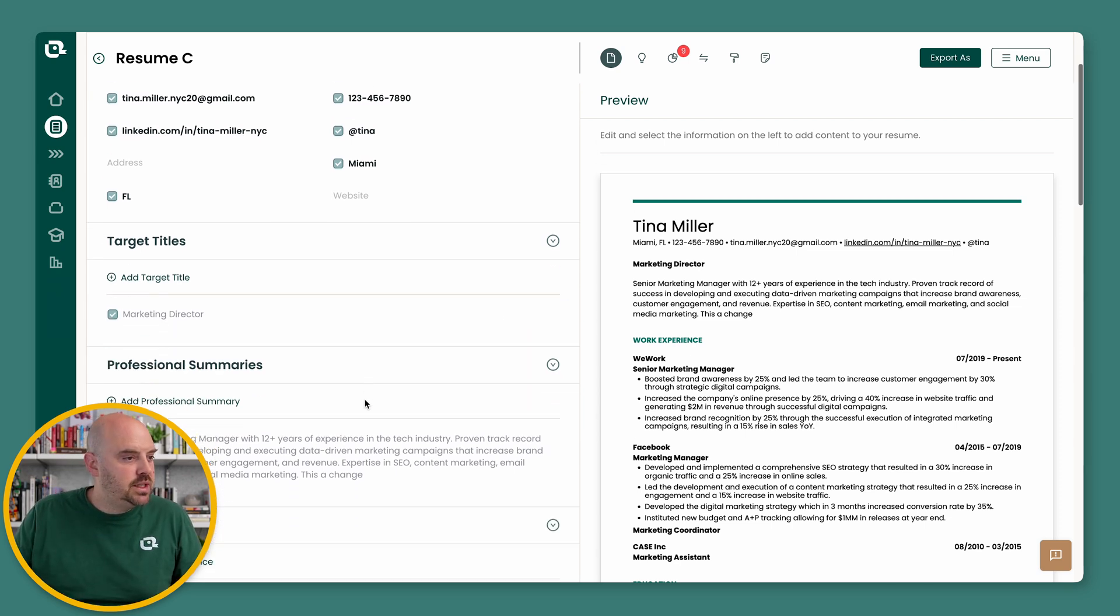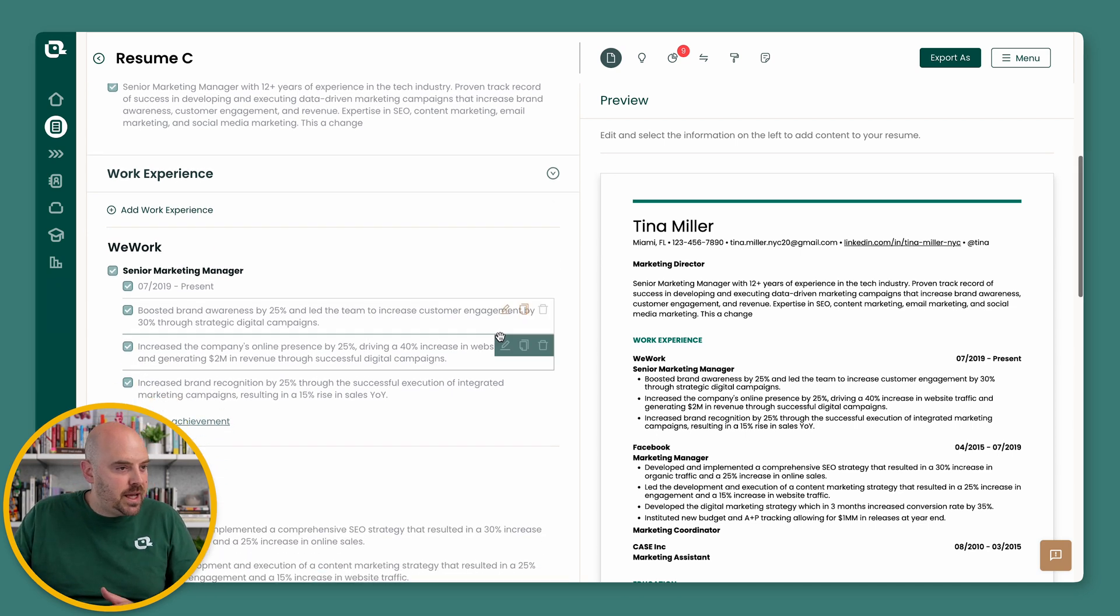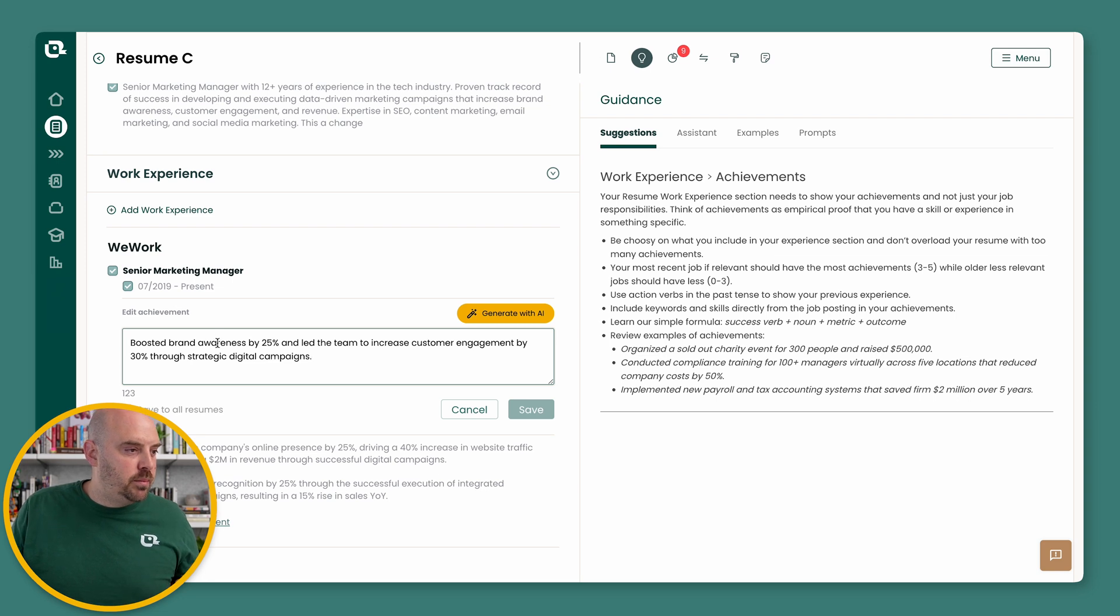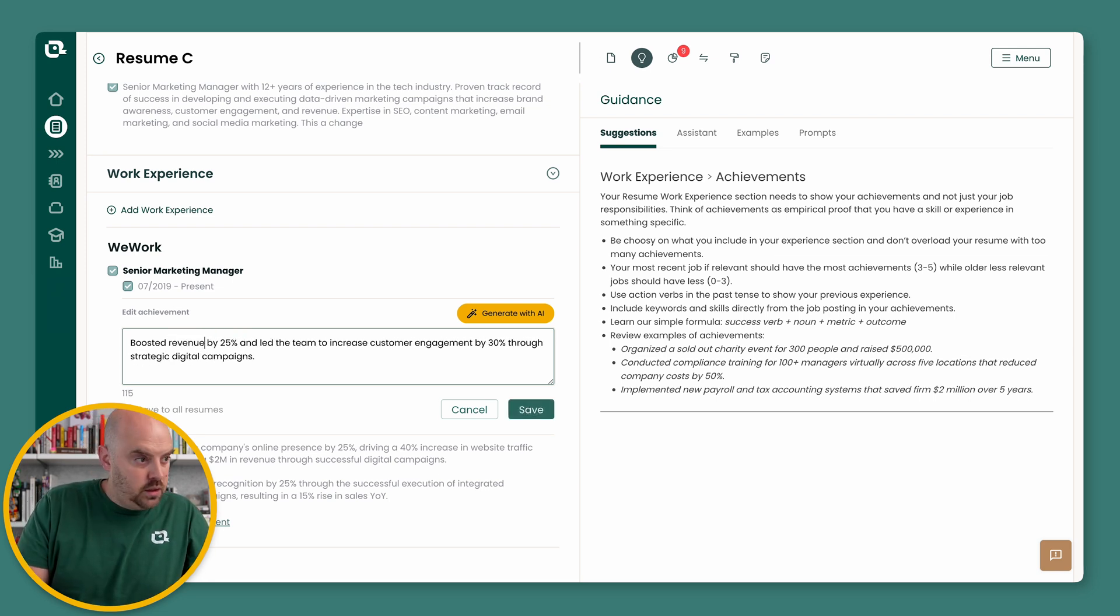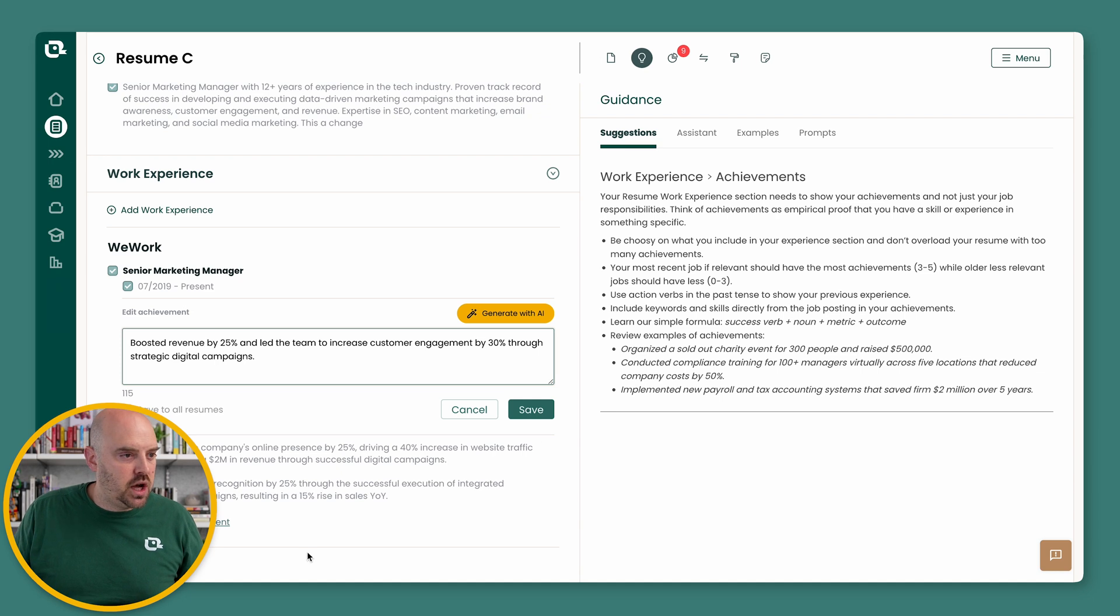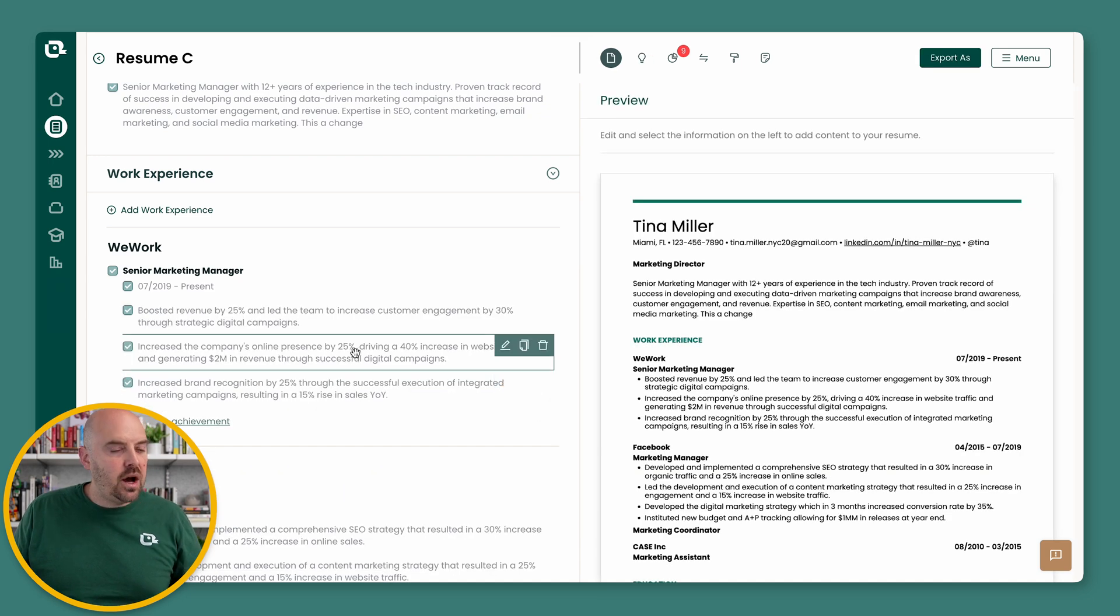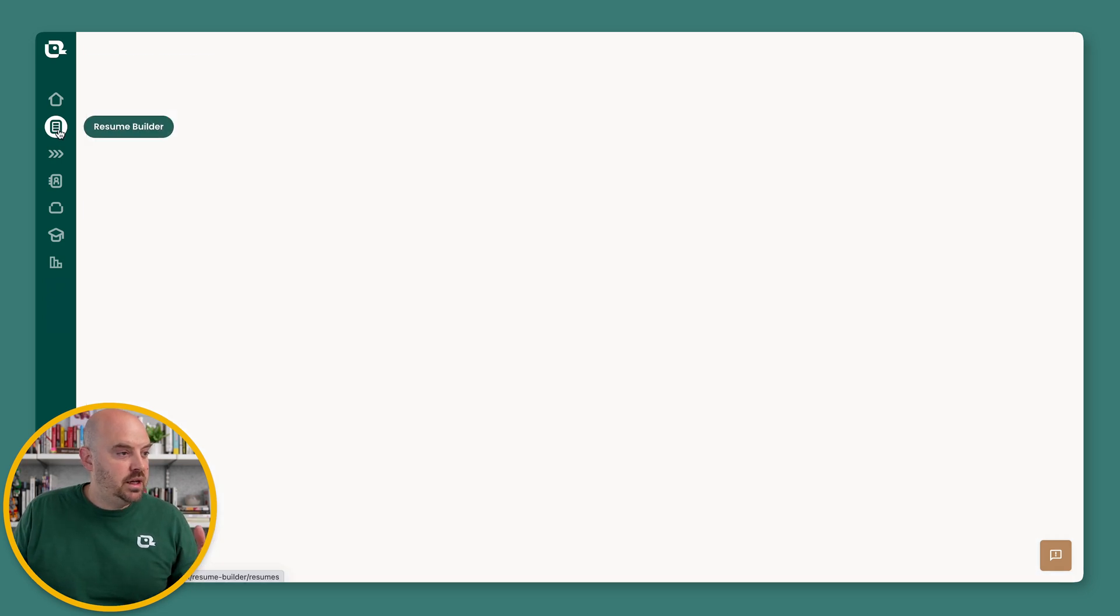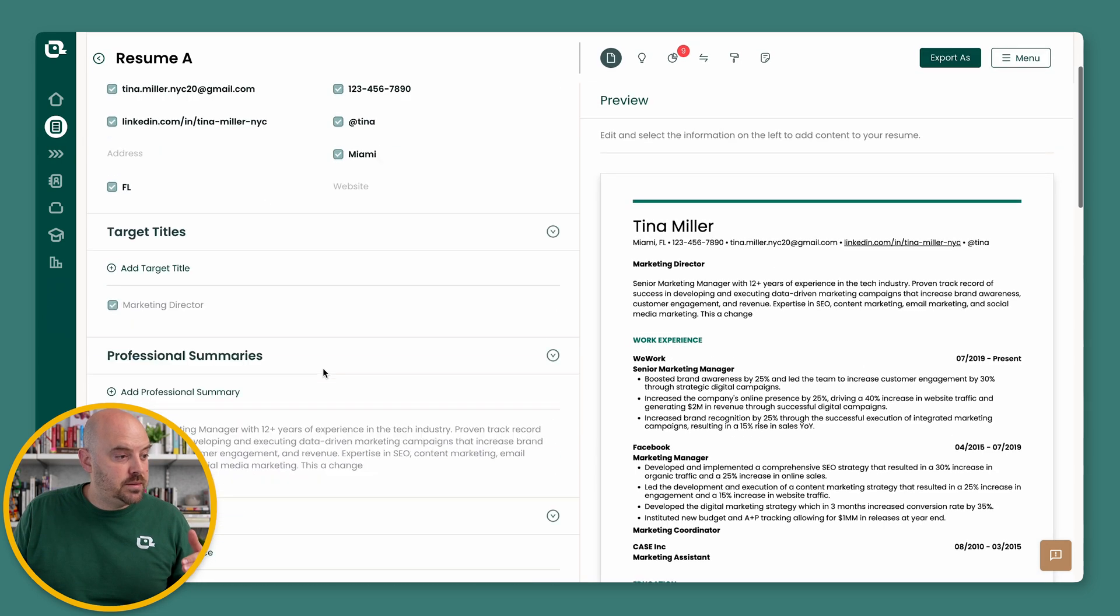So let's just do one more example. Say on this particular resume, I don't want to talk about boosting brand awareness. I want to talk about boosted revenue. And I only want to change it for this one resume because it's a better match on this particular job. So I can save it, and now on this particular resume, it's here, and it did not affect my other resumes.